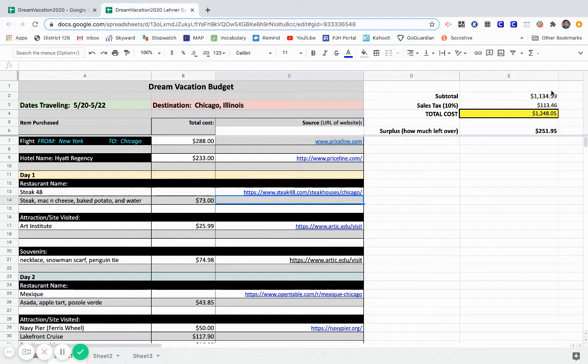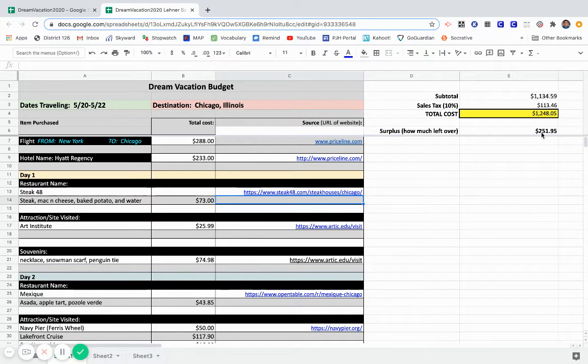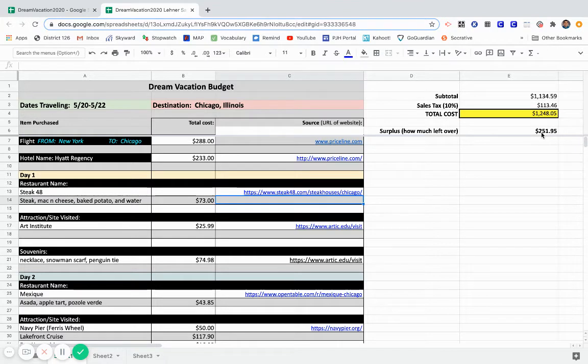So as you go through and as you type in your prices, the subtotal, the taxes in there, your eventual total cost, and then how much money you have left to spend. This will be helpful, especially as you get to your third day in travel and making sure you stay within your budget.